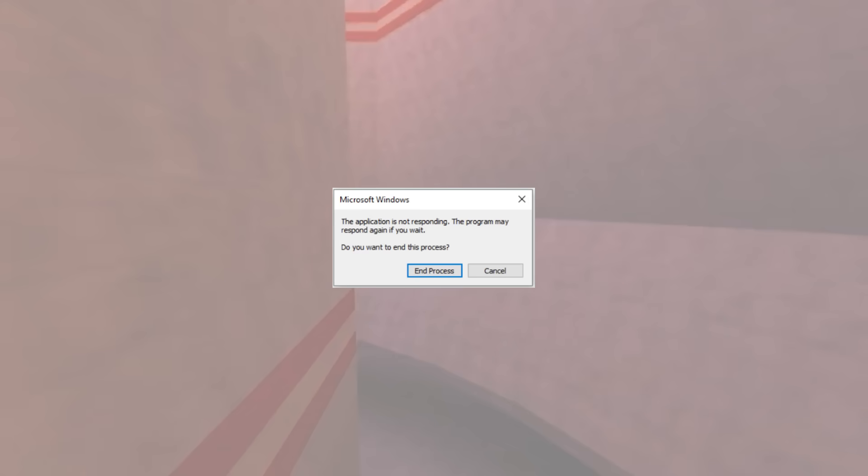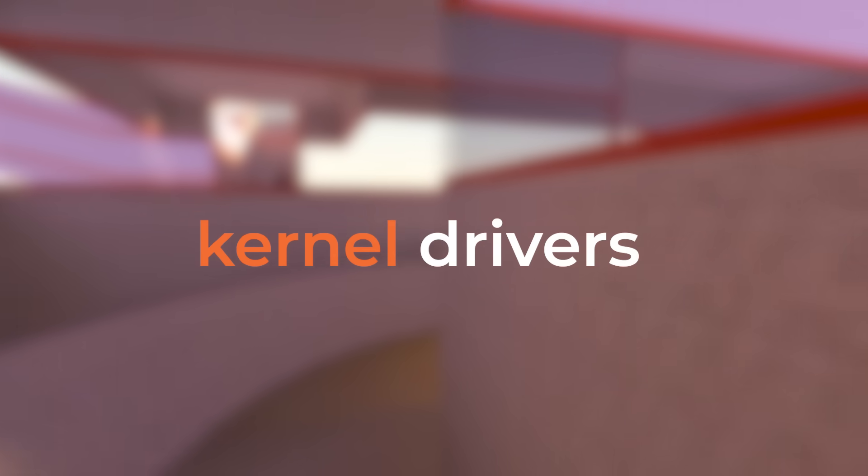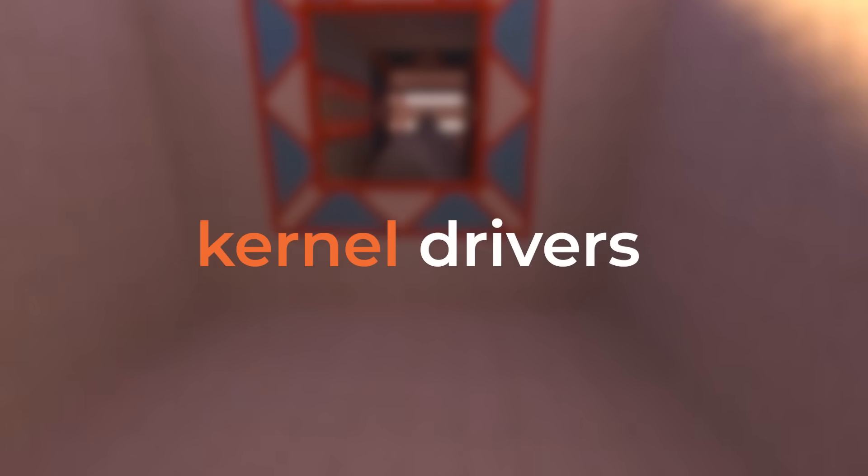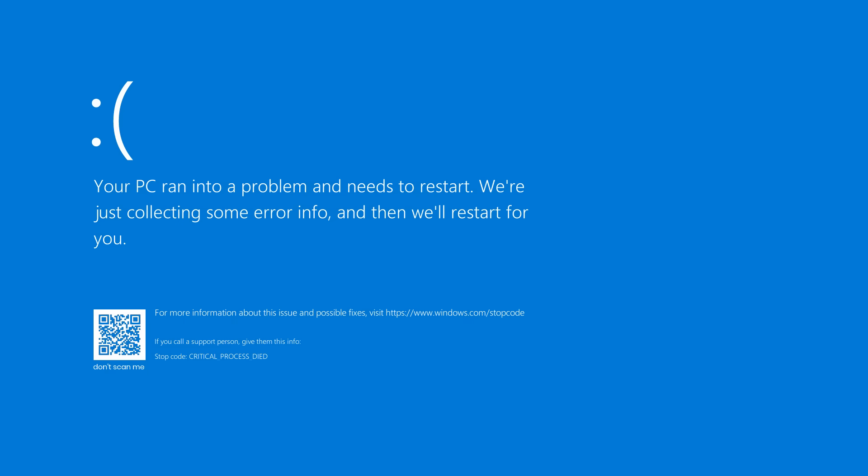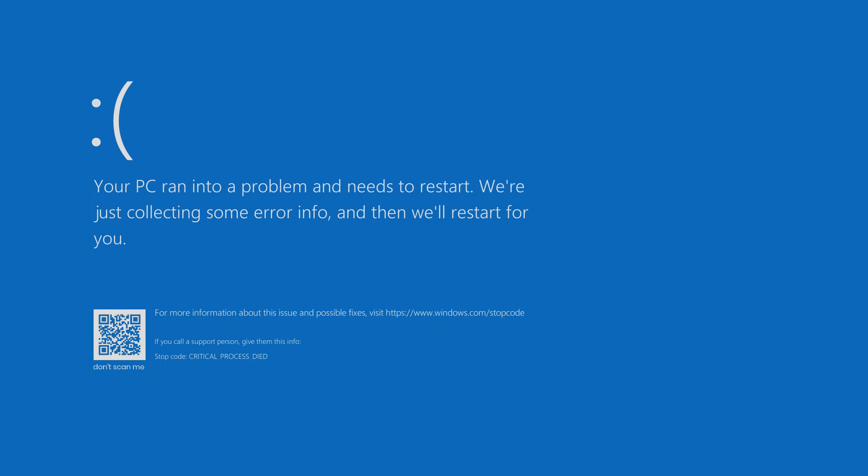The same cannot be said for the kernel though. Programs that run in the kernel are known as drivers, and every driver shares the same memory space. When something goes wrong in a kernel driver, you get an excellent blue screen of death. Your entire operating system crashes.